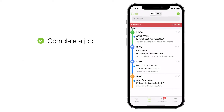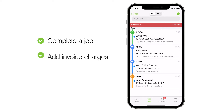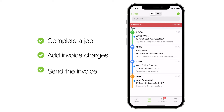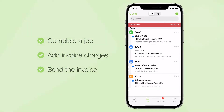Let's go through how to complete a job using the checkout process, add billable items to an invoice, and send the invoice to the client, all with the ServiceMate app.